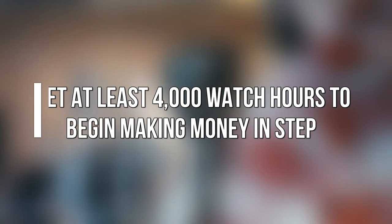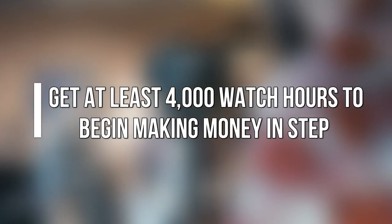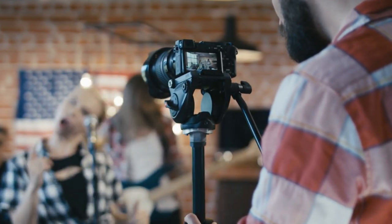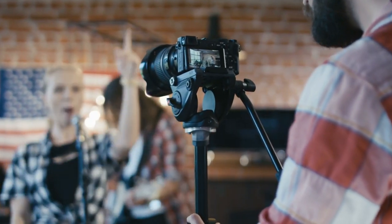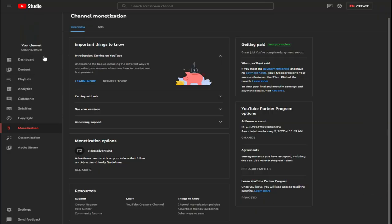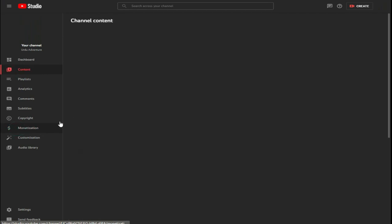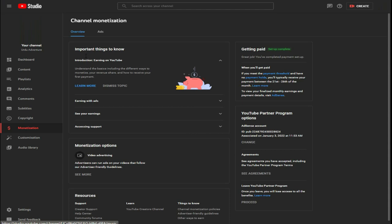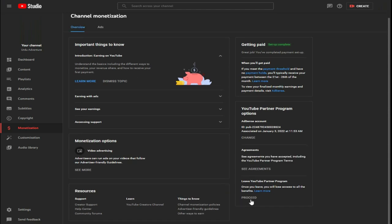Step 5: Get at Least 4,000 Watch Hours to Begin Making Money. By selecting the monetization option and checking the Monetize with Ads checkbox, you can monetize a movie as it uploads. After a video has been uploaded, you can monetize it by opening your YouTube Creator Studio, choosing your channel from the drop-down menu, and clicking the Monetization button. Once you have 1,000 members and 5,000 watch hours over the past 12 months, you can request a review. YouTube will email you a decision within a week.